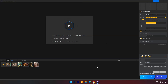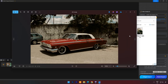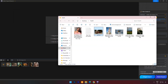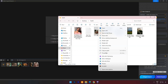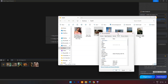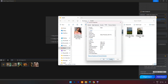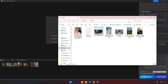Now let's try one image. Here I will use this old car image. The resolution you can see is 1000 by 631. Let's drag and drop.